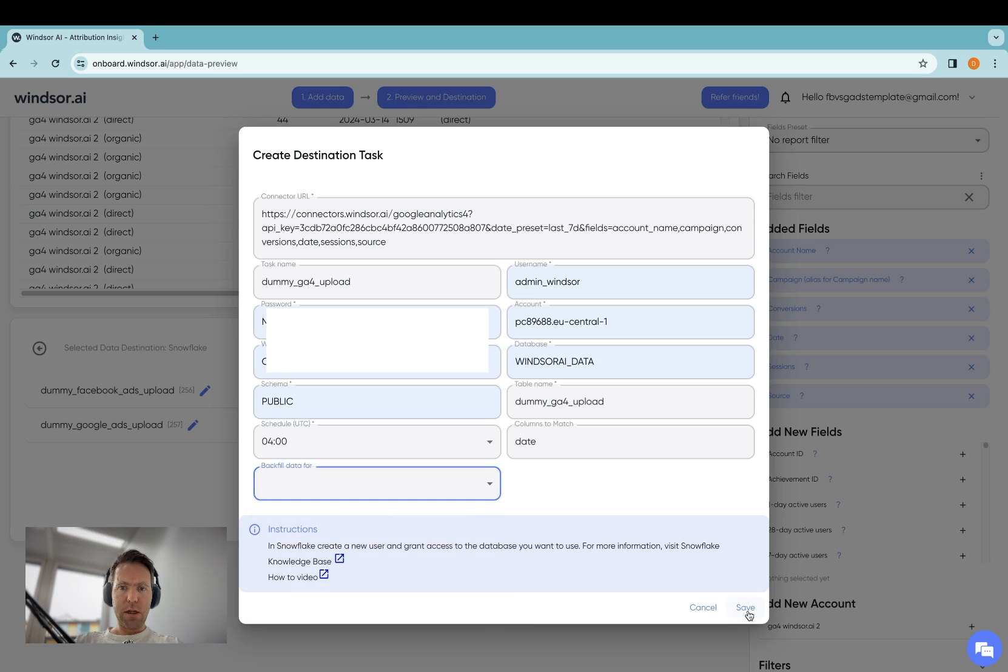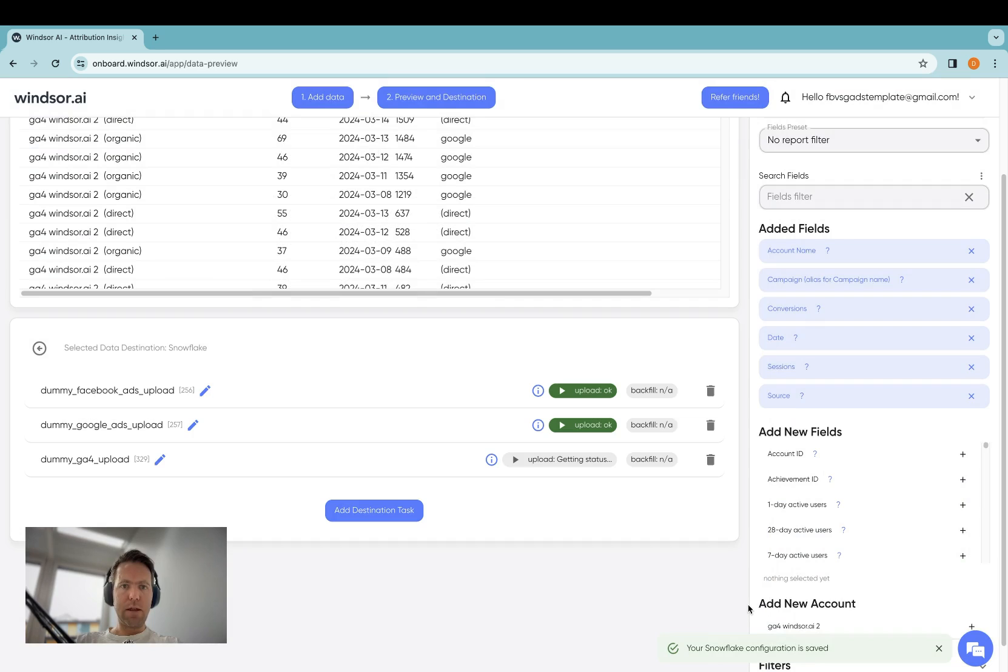Once this is done, I click on Save, and then the data should start arriving in Snowflake.